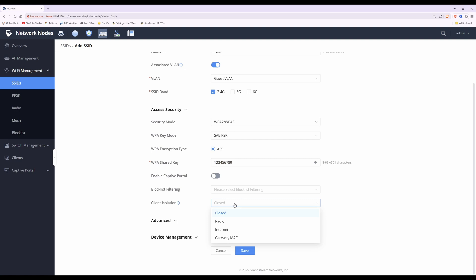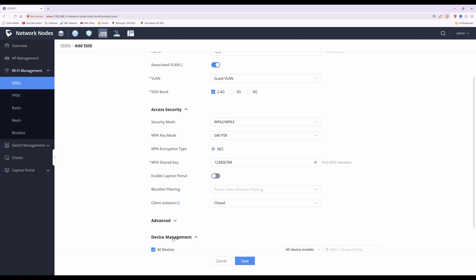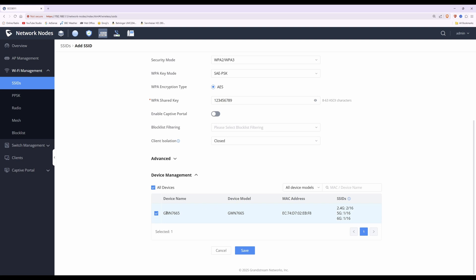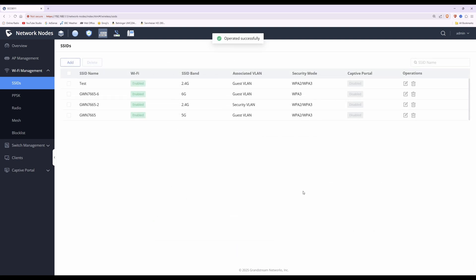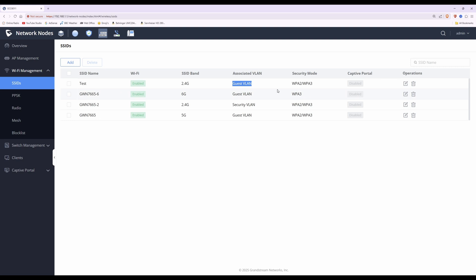Once you've selected your option, go down to device management and make sure the access point you want this SSID applied to is ticked. I only have one access point so it's ticked by default. Then click Save. Any clients connecting to the test network will automatically be placed into the guest VLAN — no port profile rules needed for the access point.